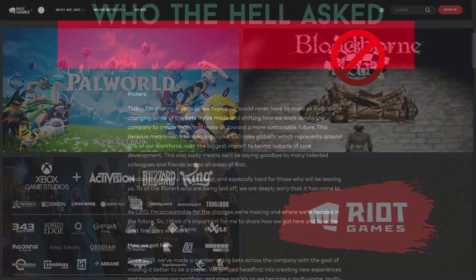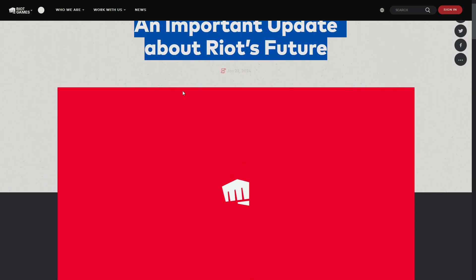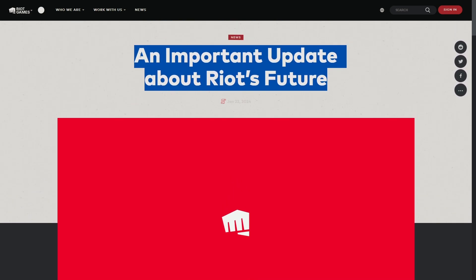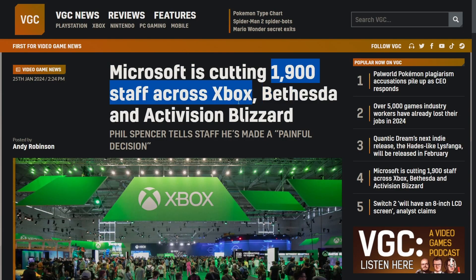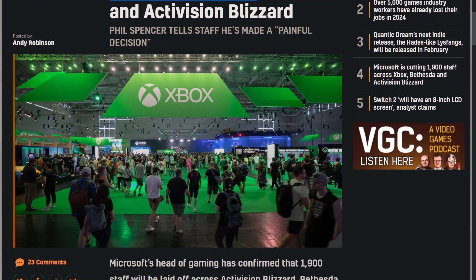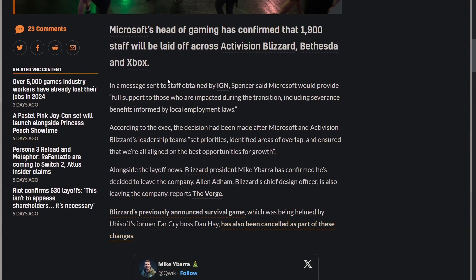Today let's start with the largest company to do the biggest amount of layoffs so far this year. Microsoft lays off 1900 gaming employees across Bethesda, Activision Blizzard, and Xbox itself. That's a lot. In a message sent to staff obtained by IGN, Phil Spencer said Microsoft would provide full support to those impacted during the transition, including severance benefits informed by local employment laws. Microsoft is usually pretty good with that, so good for the employees that they'll at least be getting something, even though it still sucks.